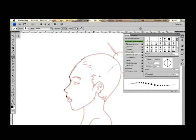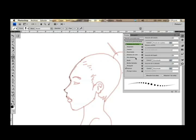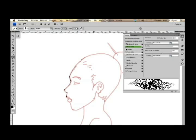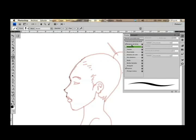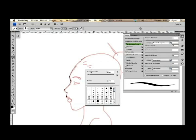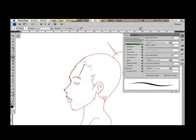Entonces, si hacemos eso, nos crea un conjunto de puntos. Entonces volvemos — no queremos eso. Así que el espaciado lo dejamos en cero. Dispersión tampoco. Creo que con dinámica de forma basta. Entonces probamos el grosor. Creo que está un poco exagerado, aunque me parece que está bien.